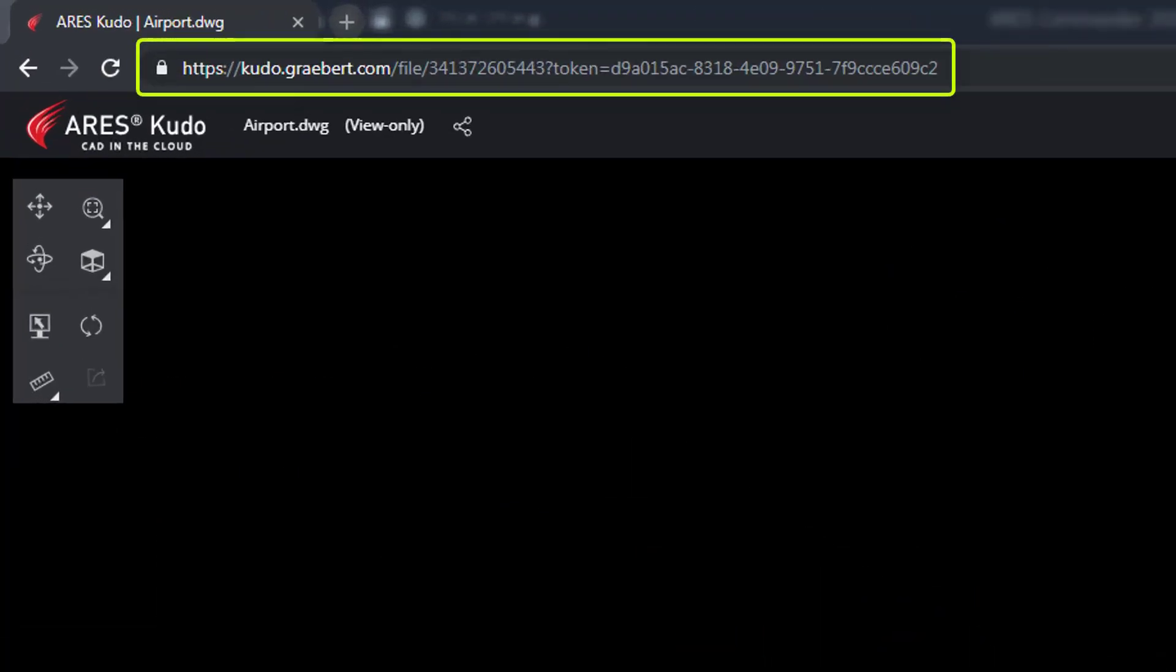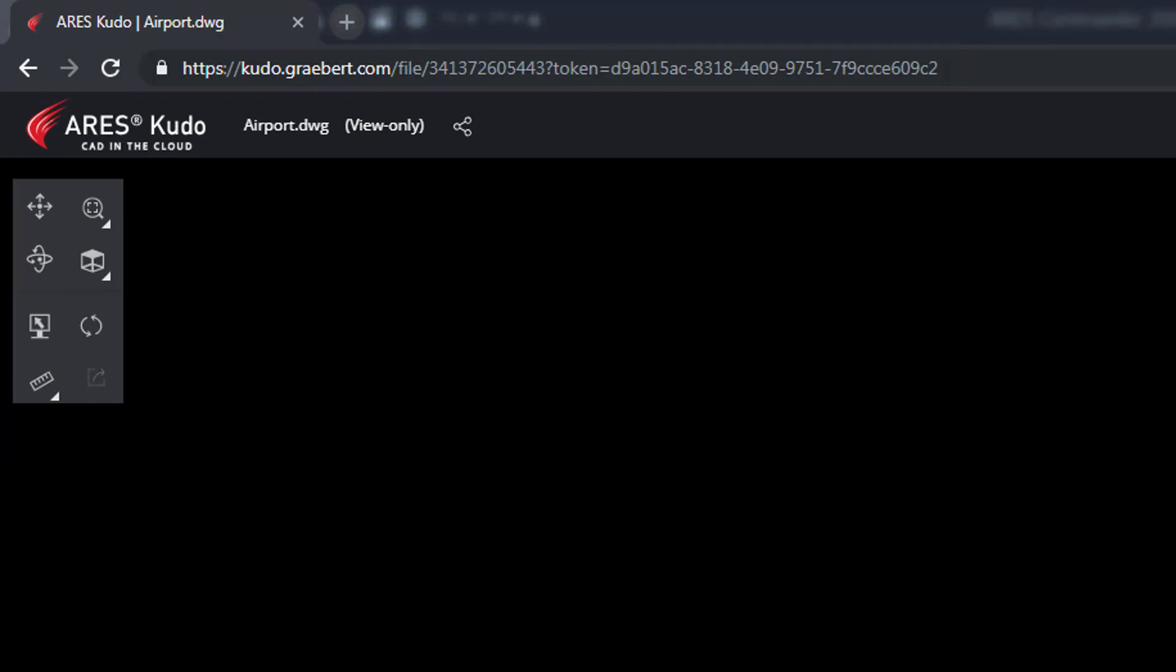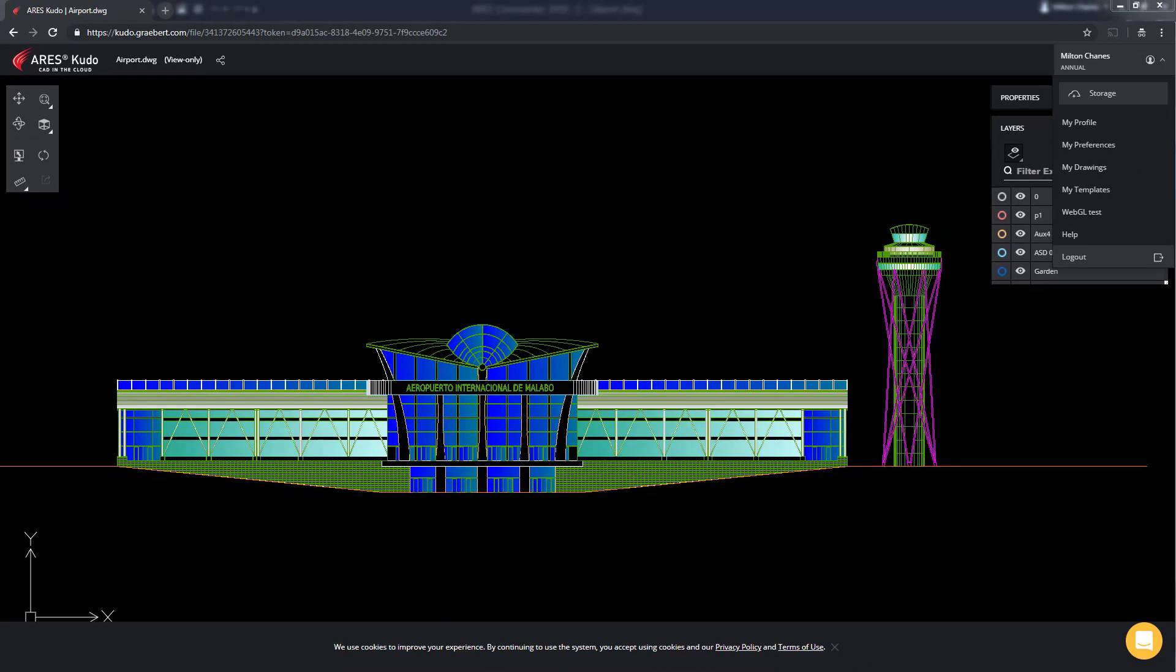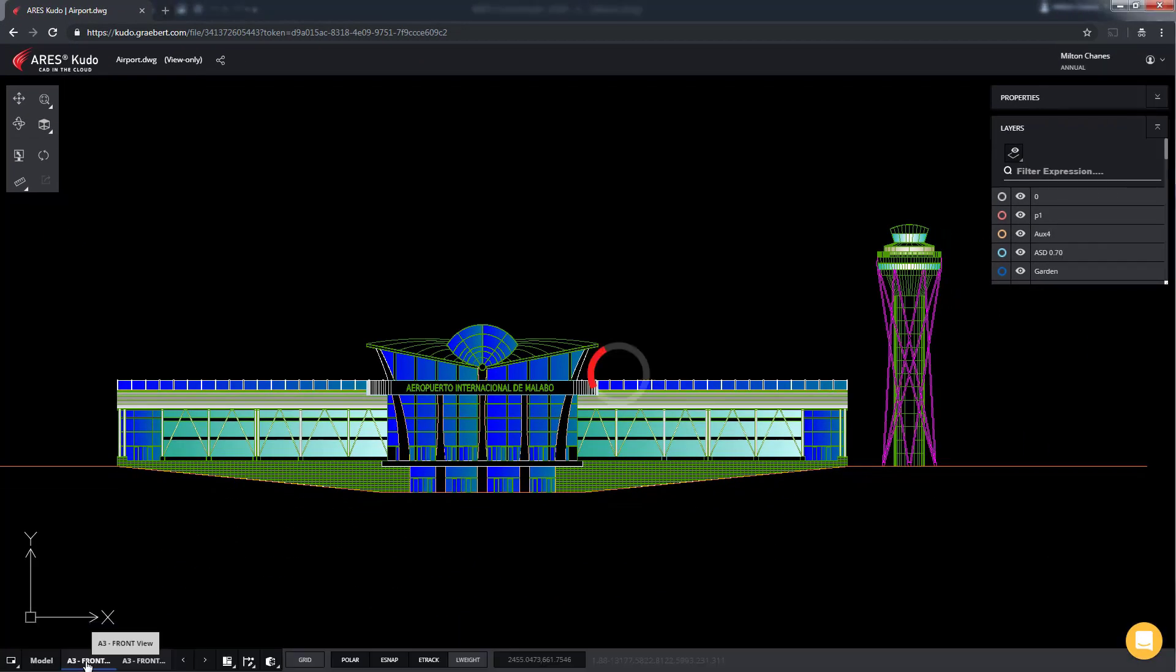Nothing to install, just a link to view the DWG file directly in their internet browser.